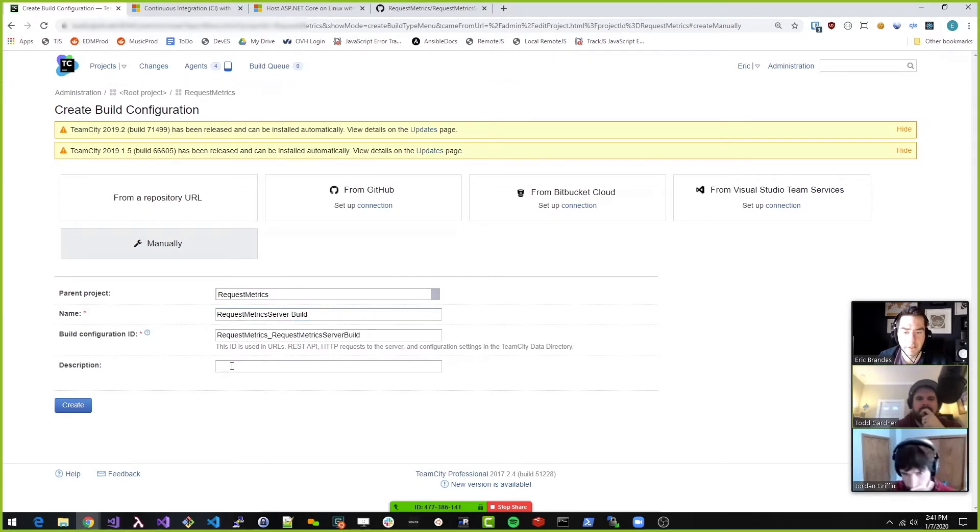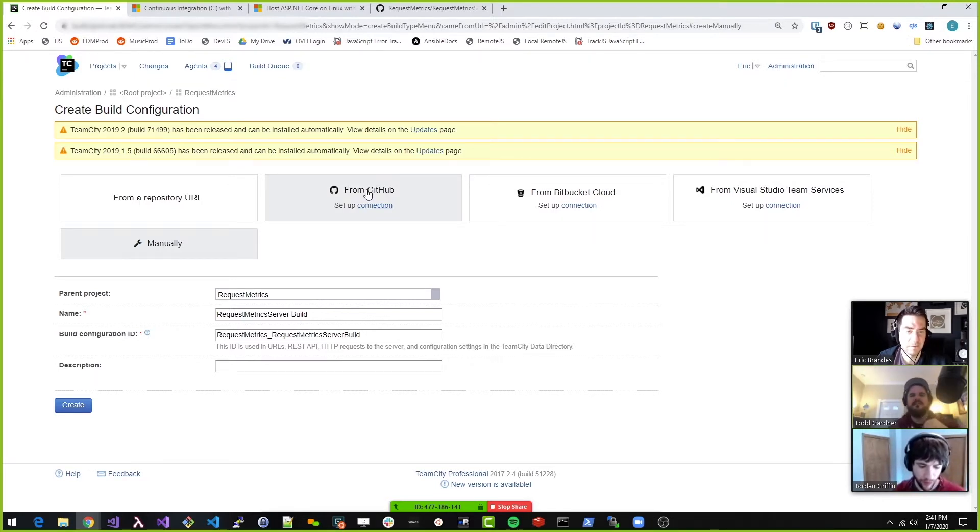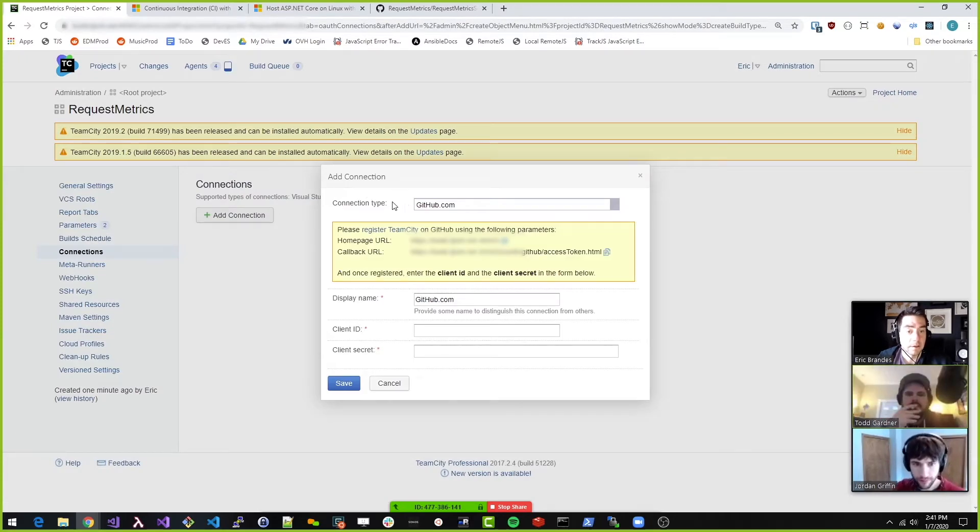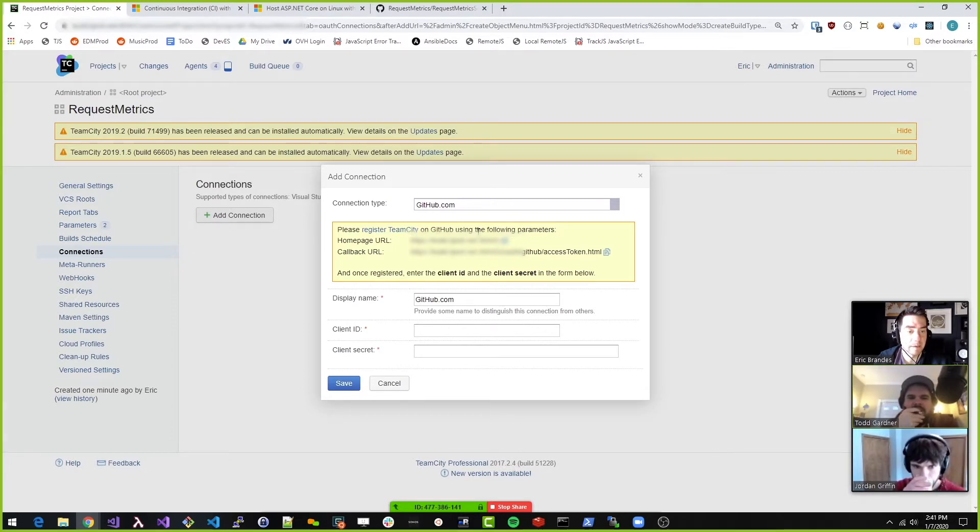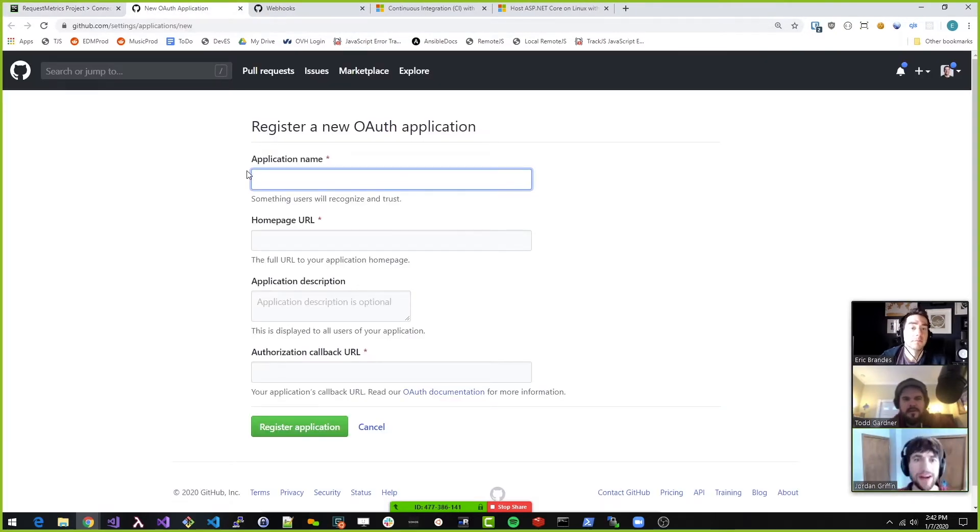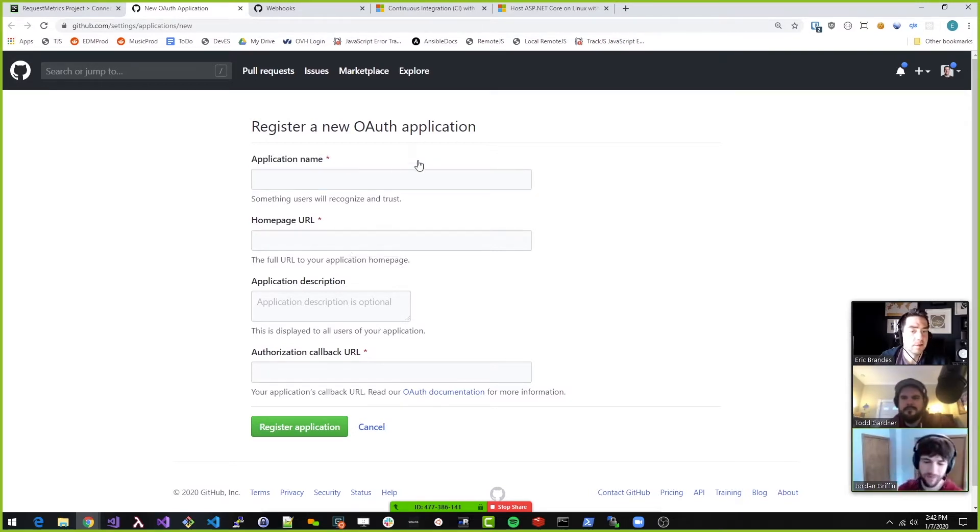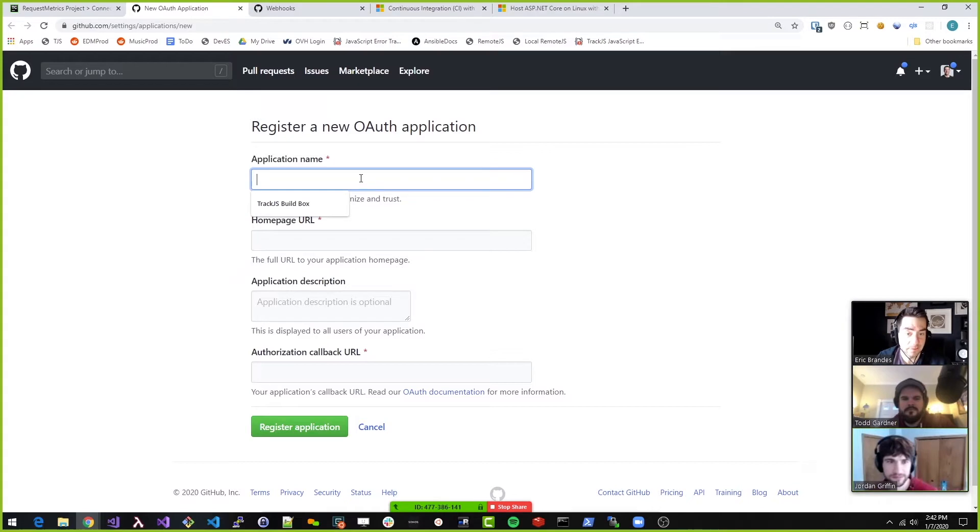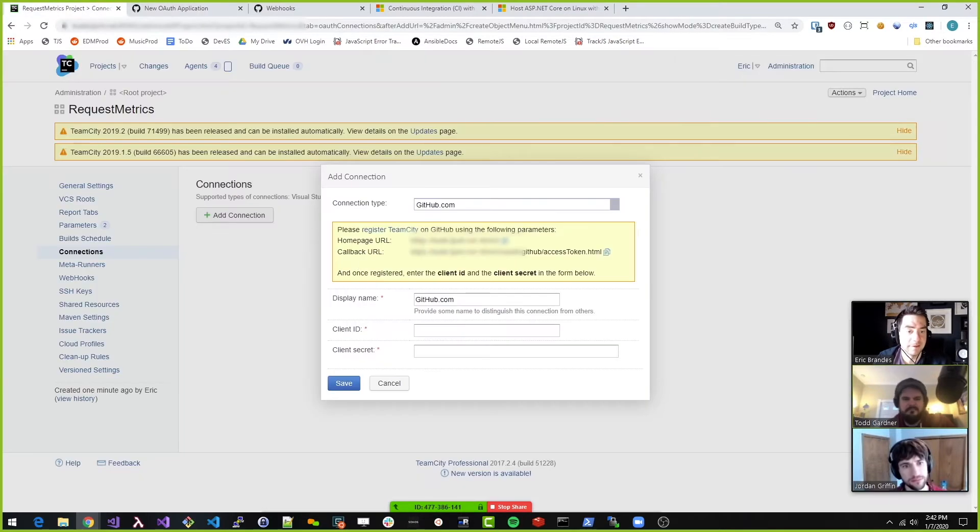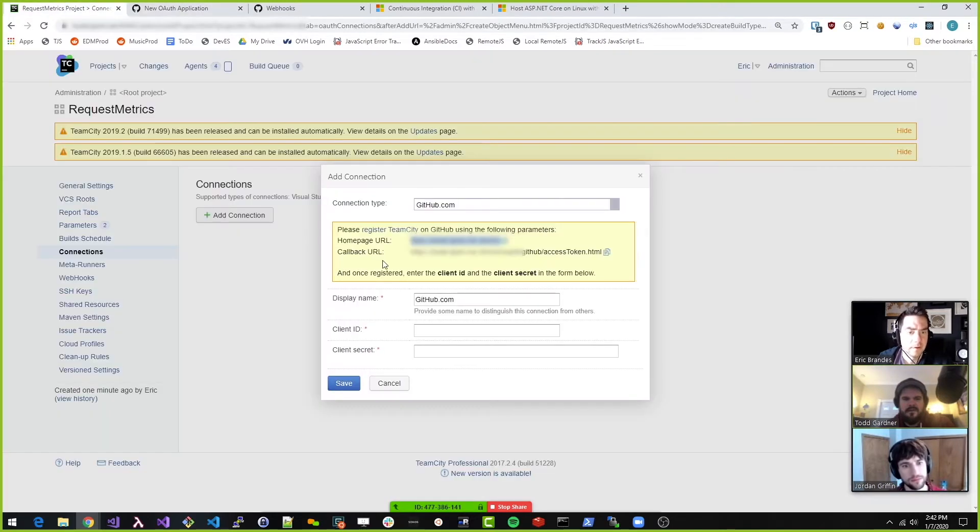Should I do this GitHub thing? Should we try this? Yeah, let's see. Connection type GitHub. Please register team city on GitHub using the following parameters. Yeah, so we have to register team city. Just follow the directions. Do we want to do this? I think so. Application name, so he'd be team city. This is dastardly. So homepage URL is this. The callback URL is this.